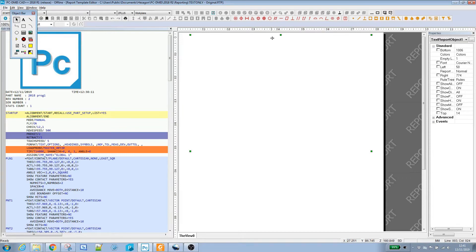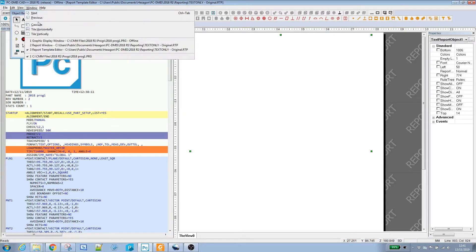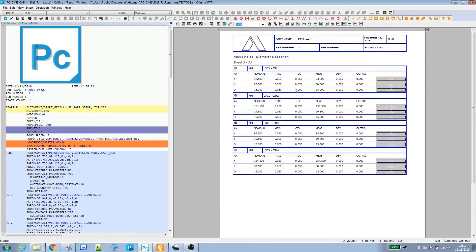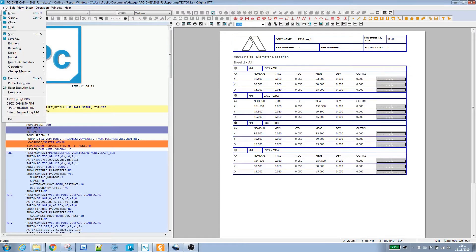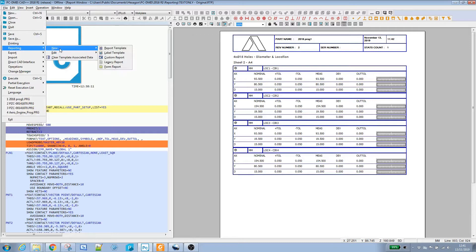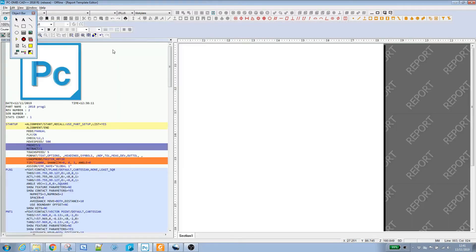We're going to do it slightly differently. We're going to create our report header straight on the report template itself. If we go to File, Reporting, New Report Template.